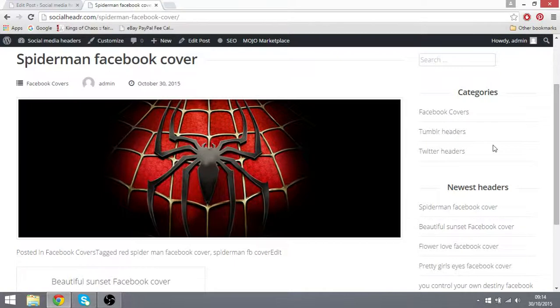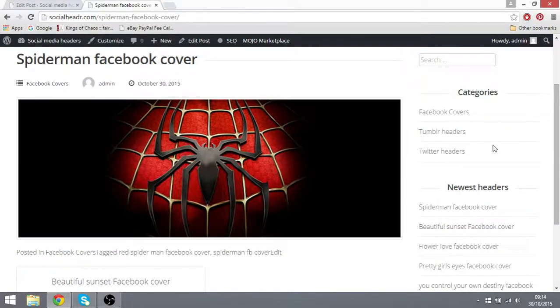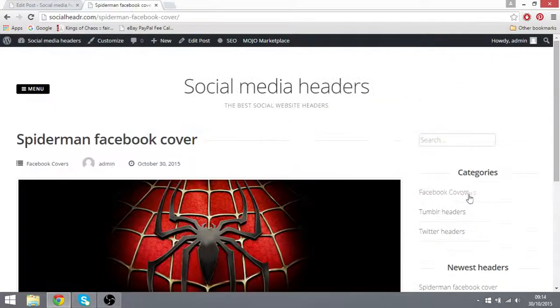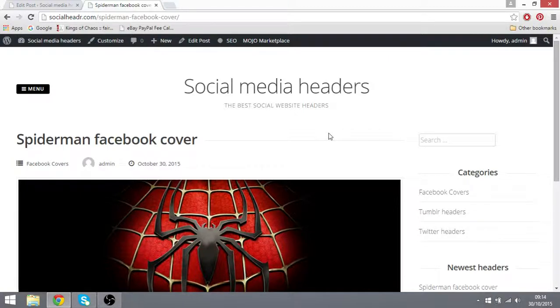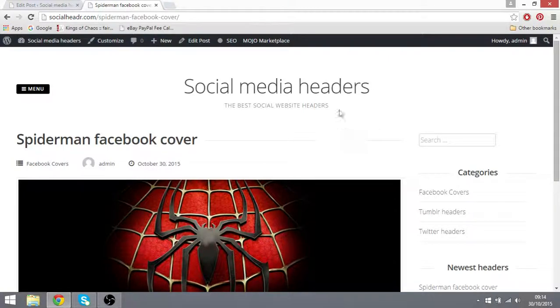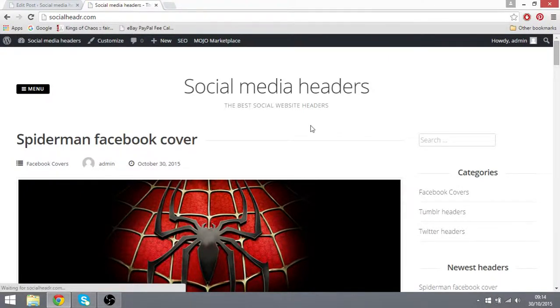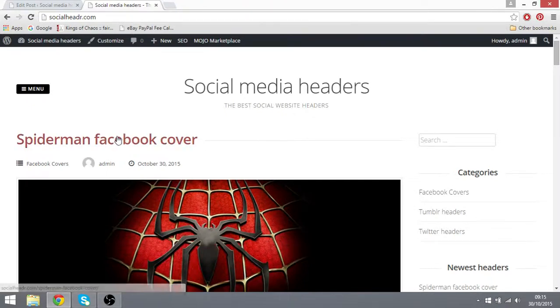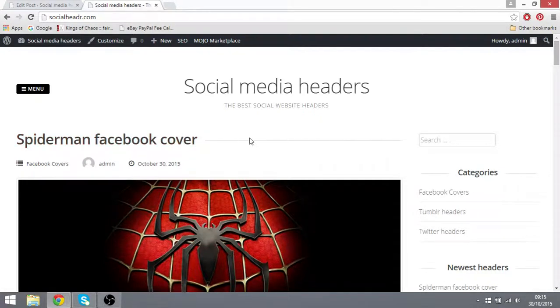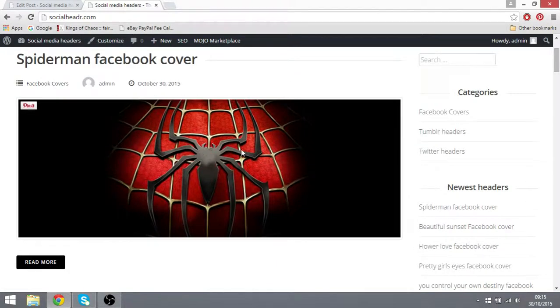But the more you add, if you add 2000 you might get two dollars a day from it. Pretty much you're going to rank in Google Images which doesn't necessarily need too much text content. It just needs a description of the actual Spiderman Facebook cover.